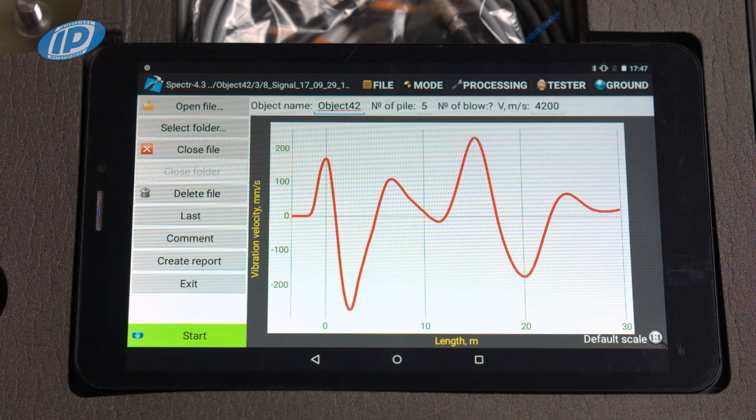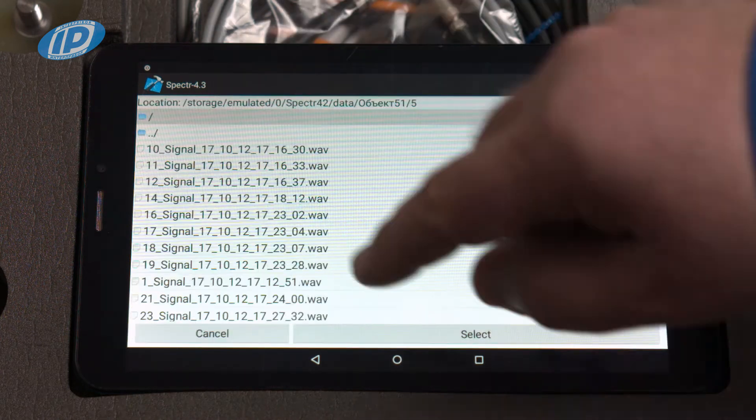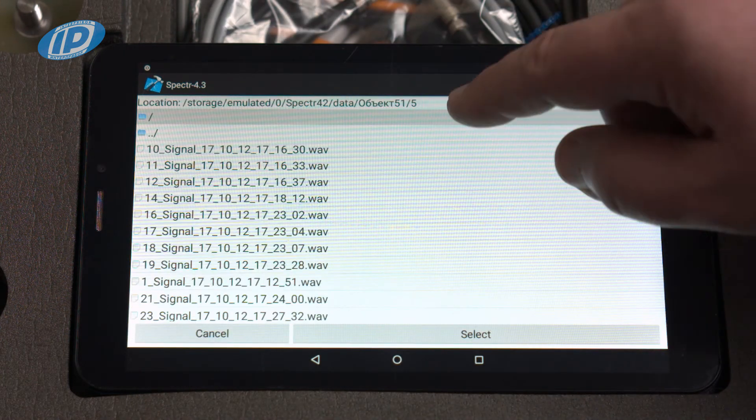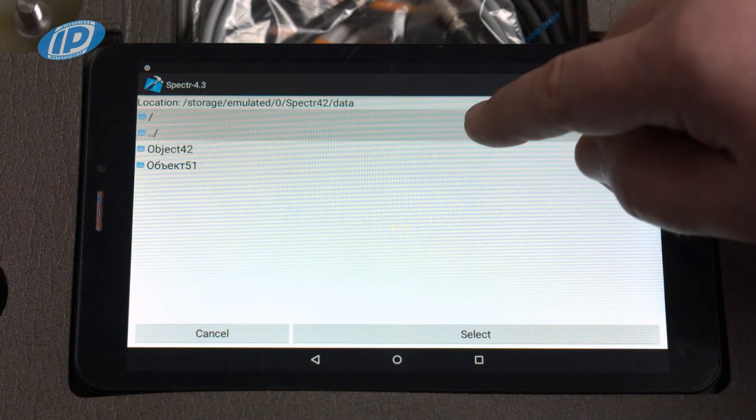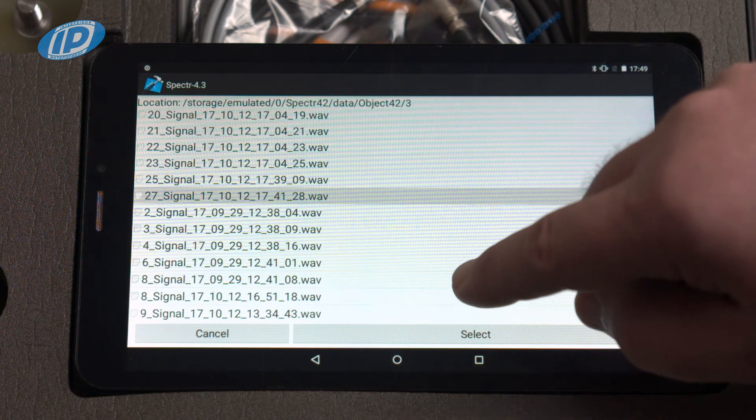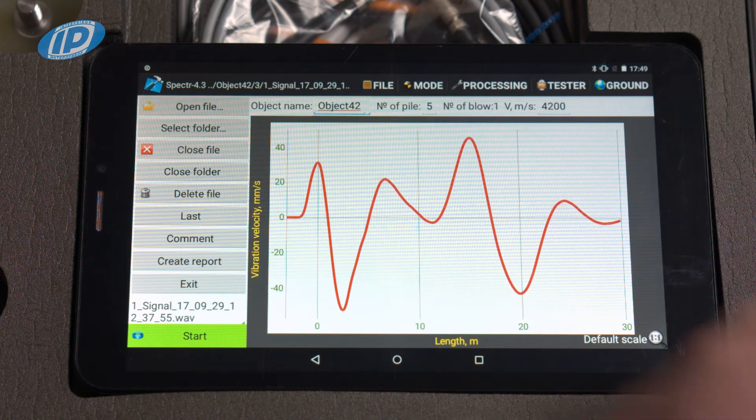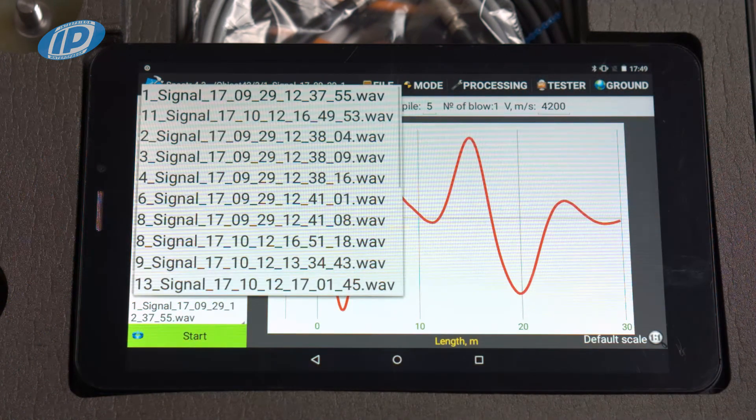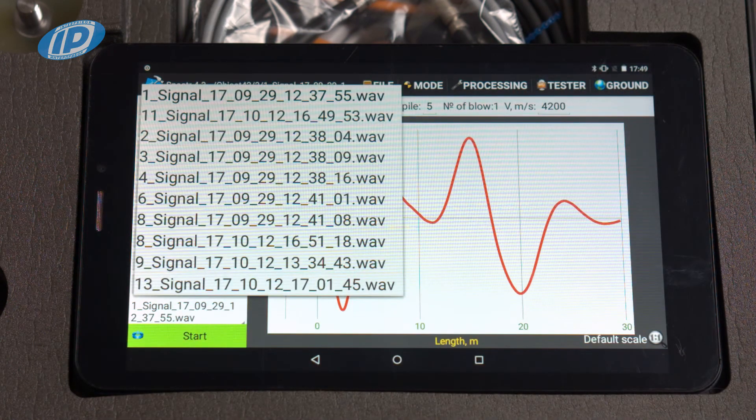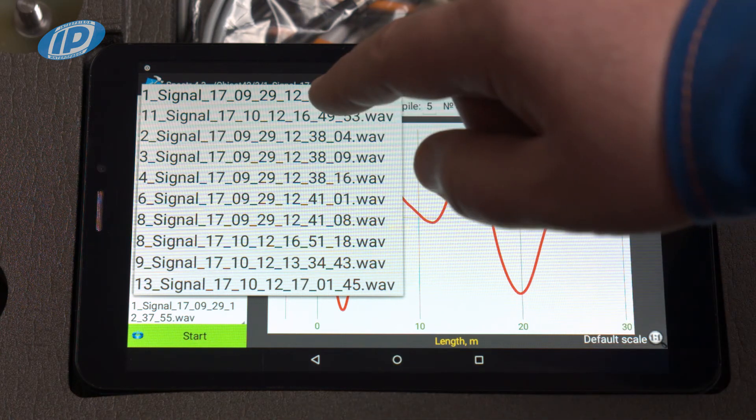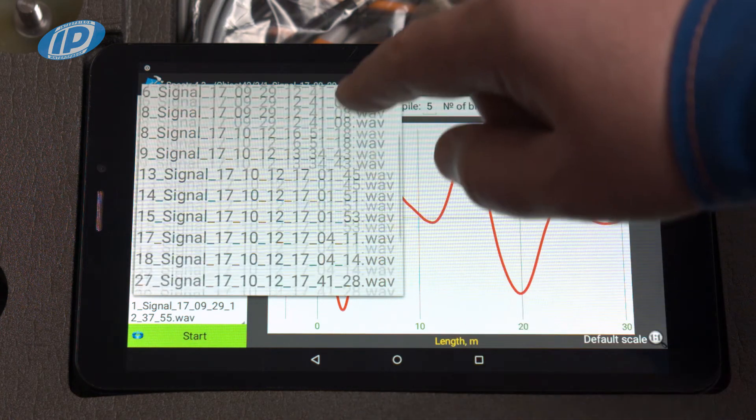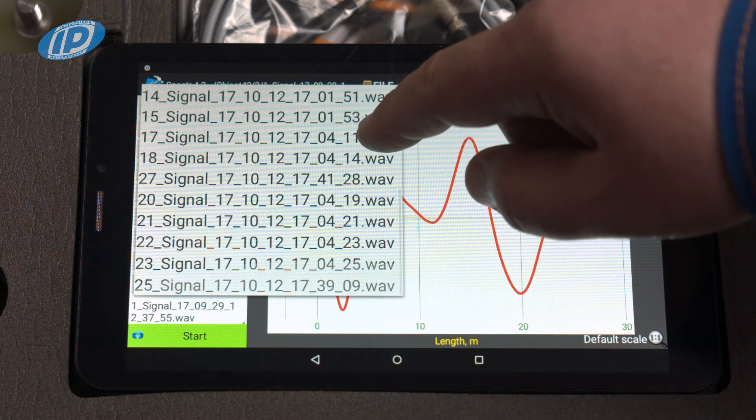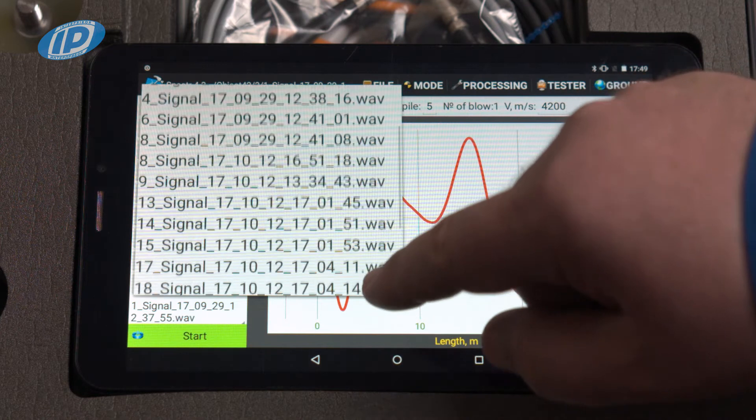If a folder is selected for viewing, the item with the name of the current file will be displayed on the left of the screen at the bottom of the menu. When pressing on this item, the full list of files in this folder is displayed. Pressing on the file name changes the currently viewed file.